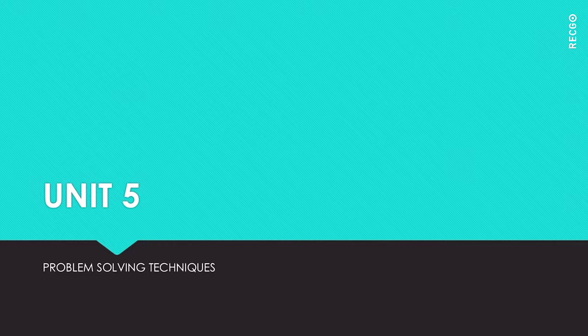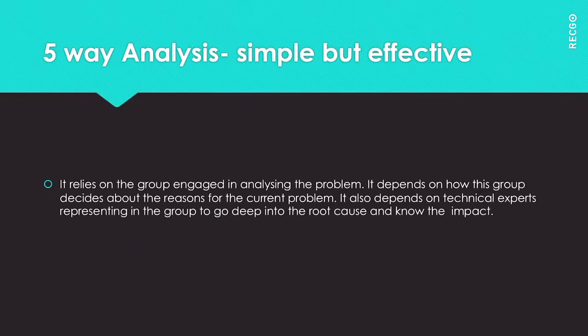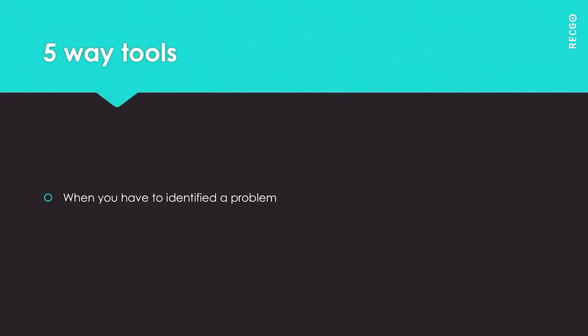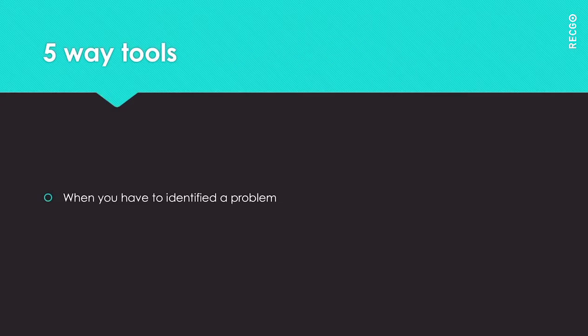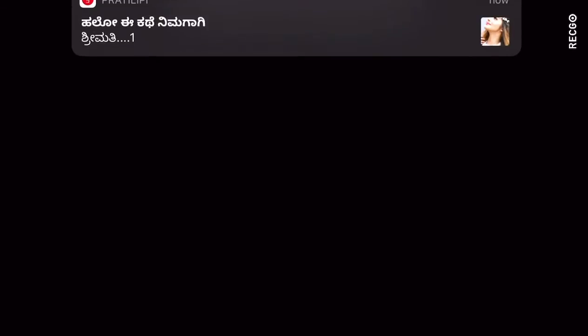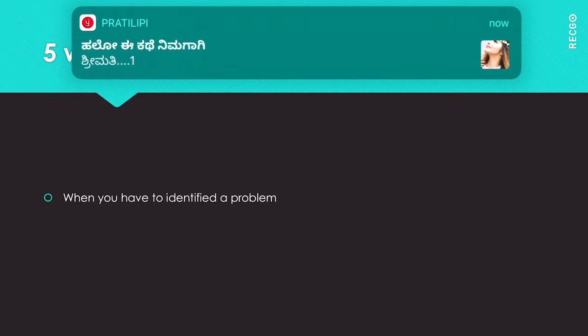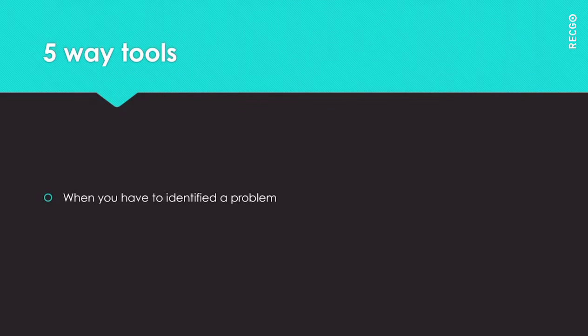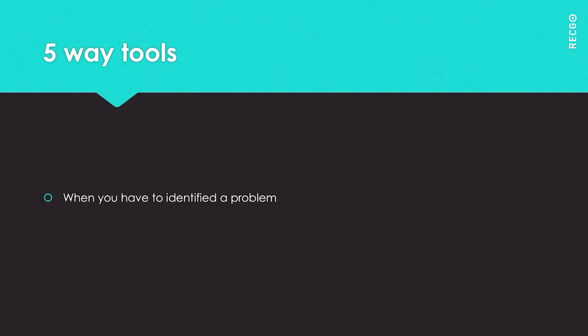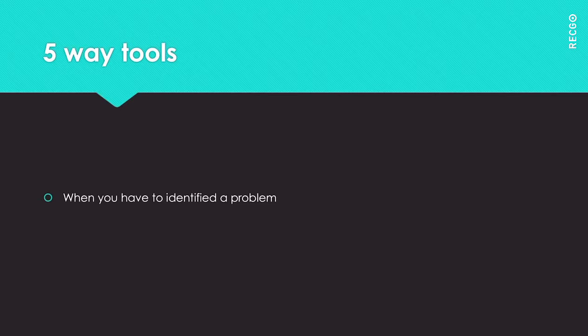We'll understand this Five Ways tool with examples. The steps include: when you have to identify a problem, focus on the problem statement - what is going wrong, when did it happen - and then work backwards asking 'why' every time. Focus on getting to the root cause, which is normally a process issue.